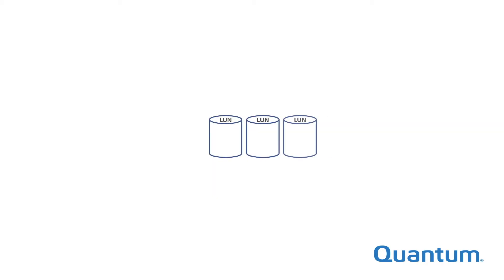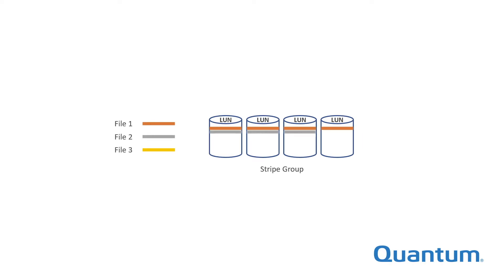A StoreNext stripe group is simply defined as a selected group of identical LUNs. Data is striped across those LUNs, hence the name, stripe group.